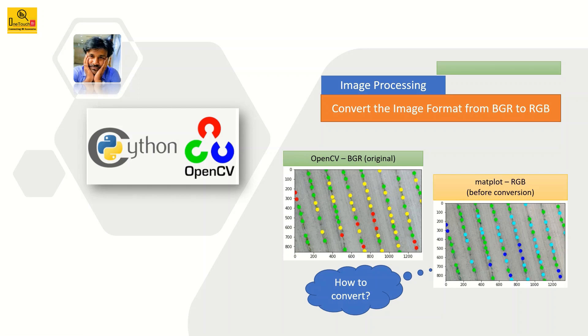Hello everyone, welcome back to OneTouch BI. It's me Saravanan Vajrabel, and today we are going to learn how to convert the image format from BGR to RGB.